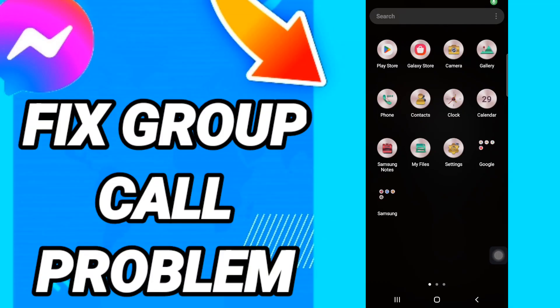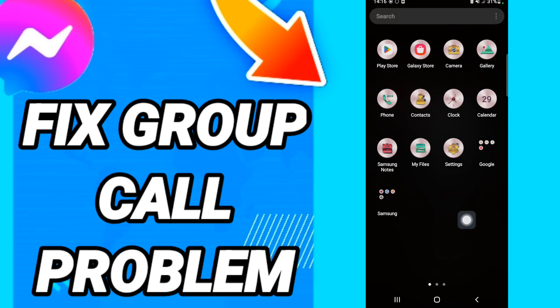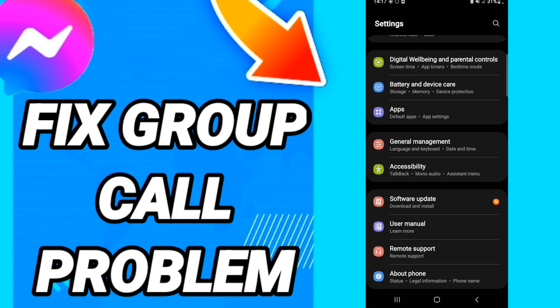Today we will talk about how to fix the Messenger group call problem. To solve it, you should go to Settings, then in this page you will go to Apps, Default Apps, then App Settings.